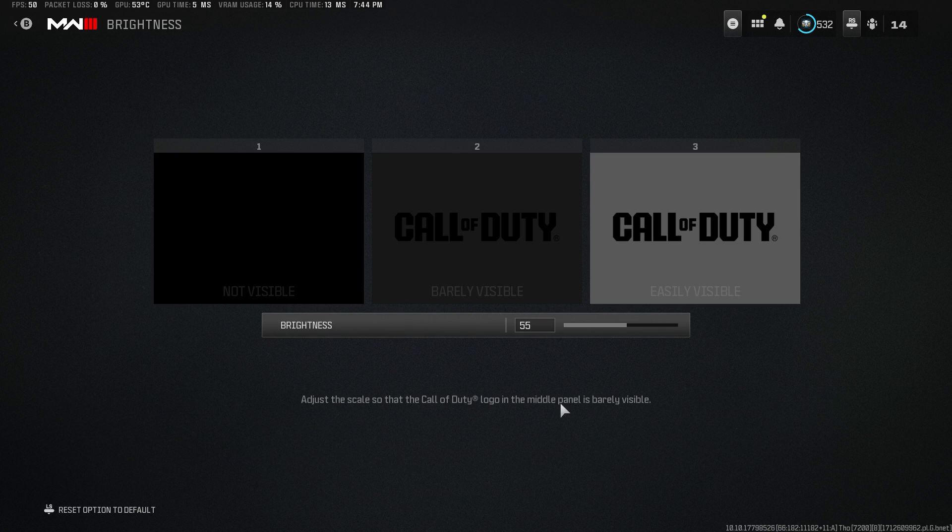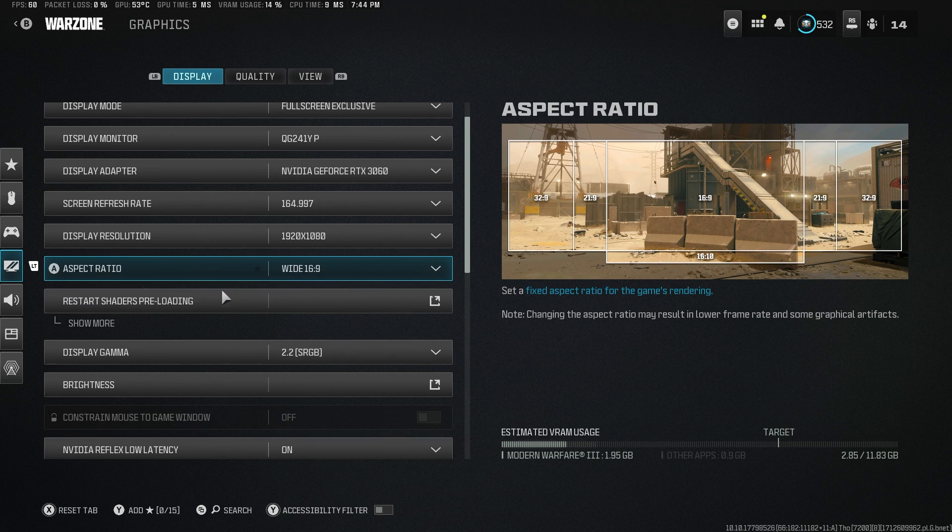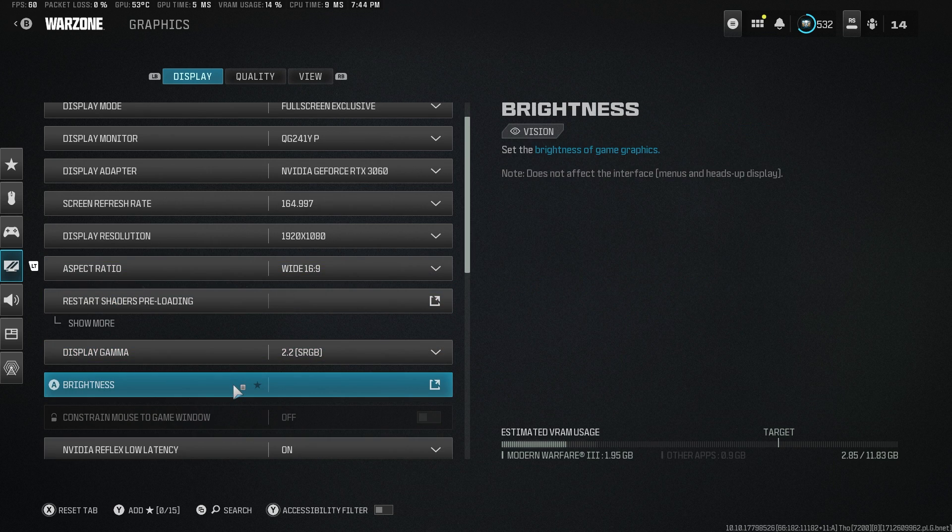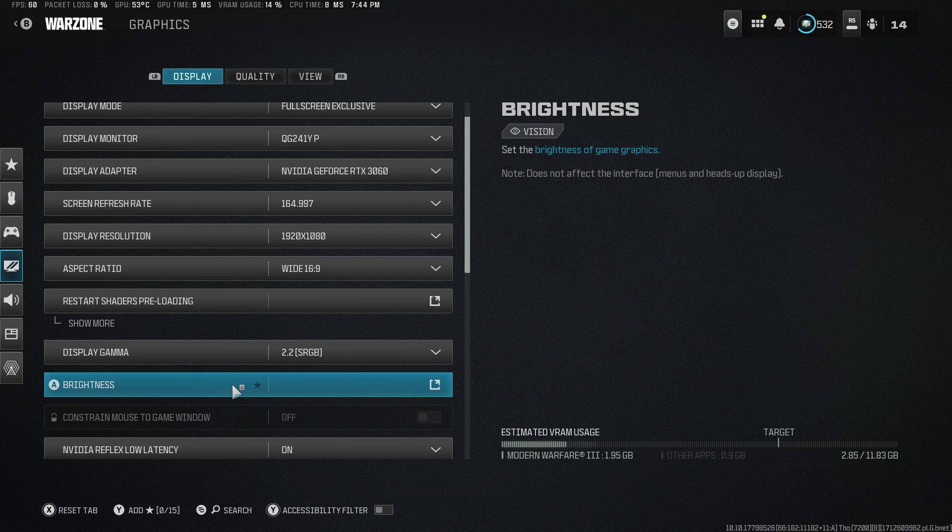For brightness, I would recommend 55, just because there are times where it actually gets dark. Overall they've gotten better with the lighting, but there's some moments where you need that extra 5.